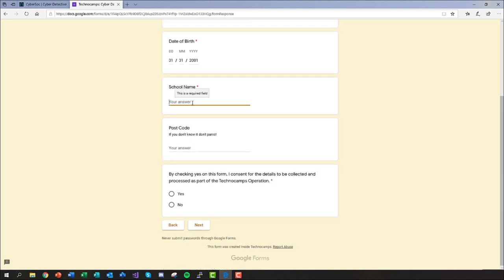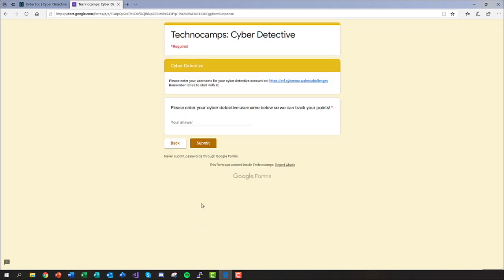Please ensure that you are happy to provide your consent for this to happen and fill in the form truthfully. The last section here is where you'll be telling Technocamps the username beginning with TC dot that you made earlier.